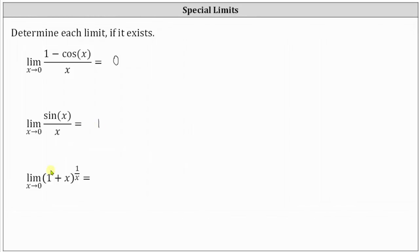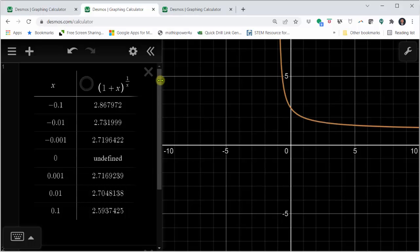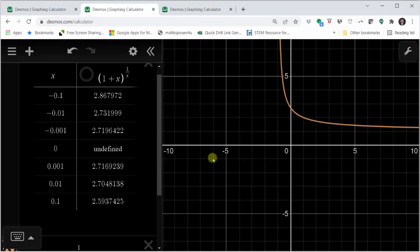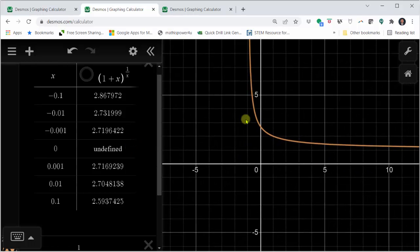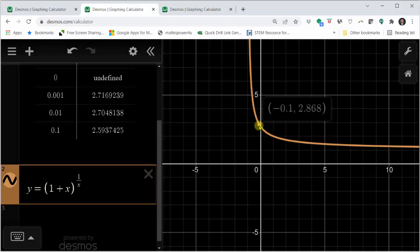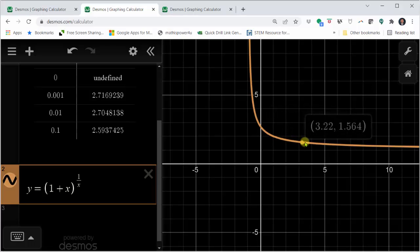For the last limit, we have the limit of the quantity one plus x raised to the power of one divided by x as x approaches zero. I've already set this one up as well. This limit is a little more difficult to determine the exact value. Looking at the table, as we approach x equals zero from the left it appears we are approaching a function value of approximately 2.72, and the same is true as we approach from the right. From the graph, approaching x equals zero from the left and the right, it again looks like we are approaching approximately 2.72.